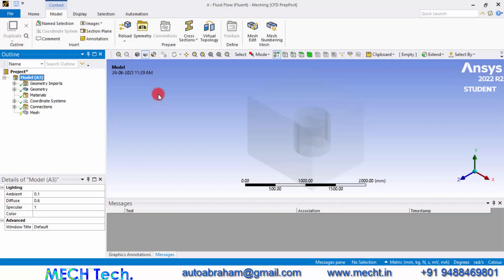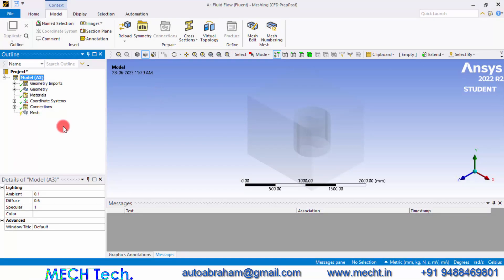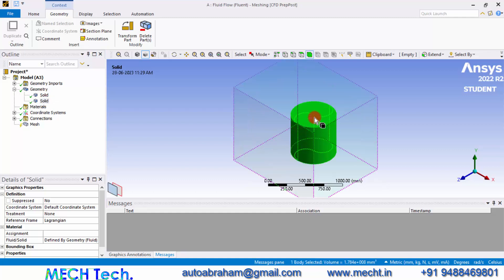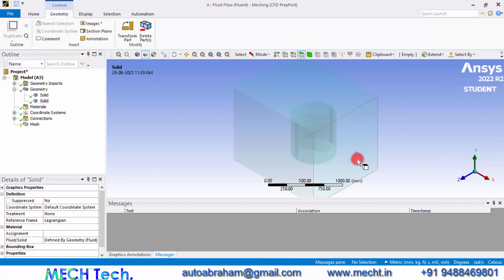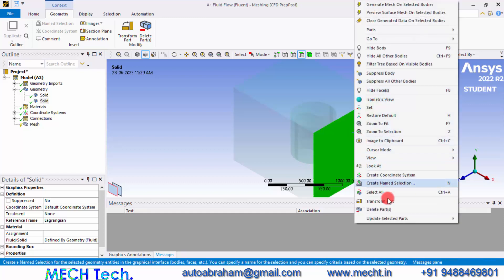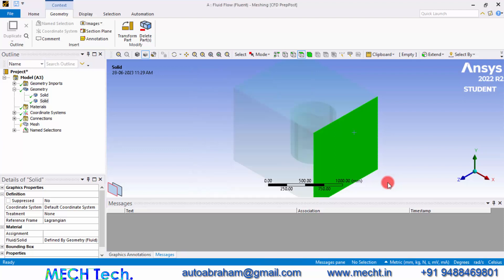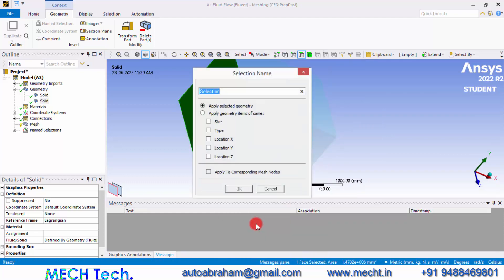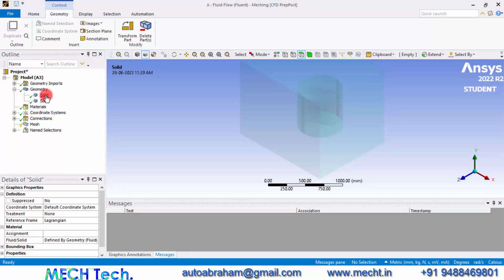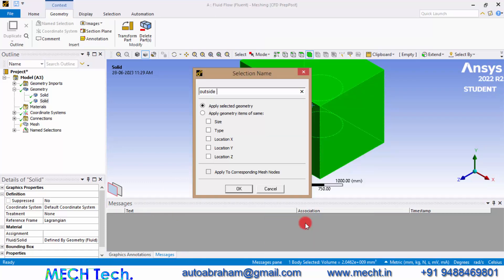Now double-click the Mesh. It will take some time to load the geometry in the ANSYS Meshing module based on your computer's configuration. Now we can see two solid bodies: one is the cylindrical enclosure and the other is the prismatic enclosure. Let's go to the selection filter and click the face selection icon. Click this surface, right-click and give Name Selection — name that as 'inlet'. Similarly go to the rear surface, right-click and give a Name Selection — name that as 'pressure outlet'. Then we need to name the solid geometry itself. Click the whole body and name this geometry as 'outside enclosure'.